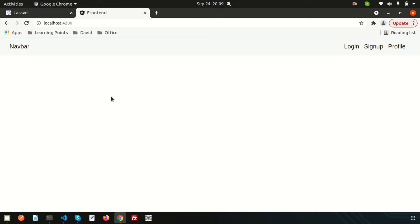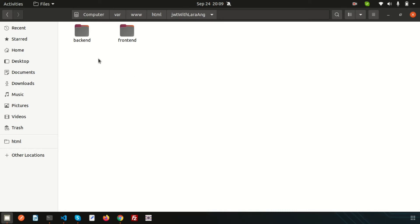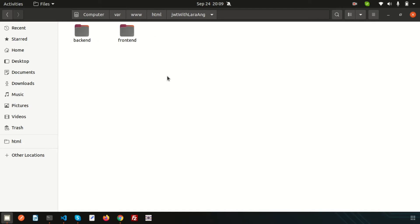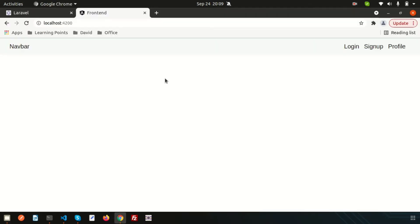Hello guys, welcome back to Learning Points channel. We are discussing a full stack application with JWT authentication. I am using Laravel as the back end and Angular as the front end, with two separate projects in a folder. Last time we installed and configured JWT in the Laravel application, and on the Angular side we created the login, sign up, profile, and navbar components.